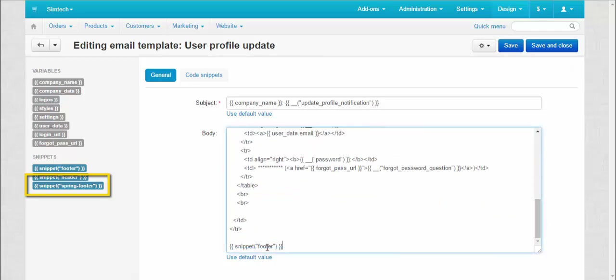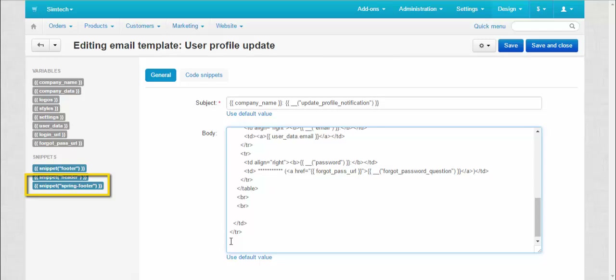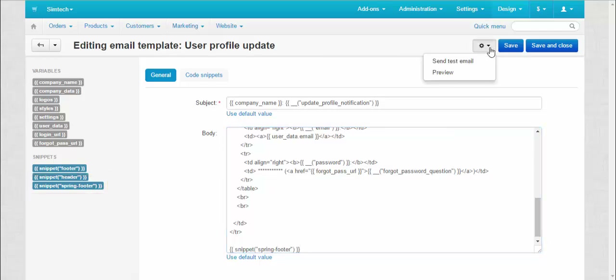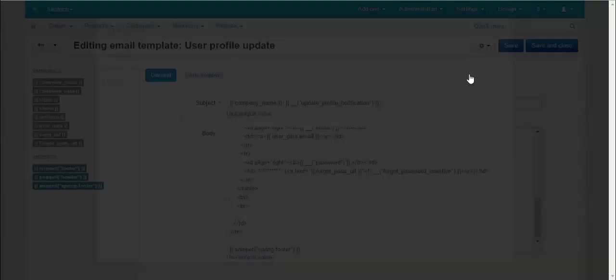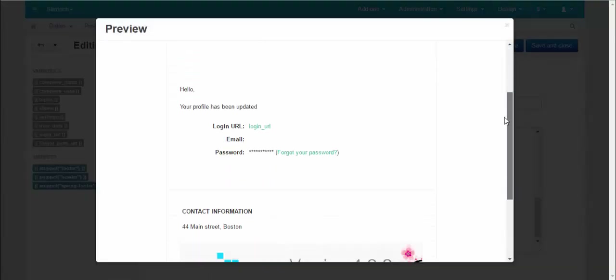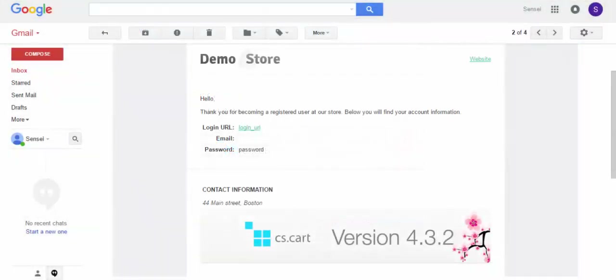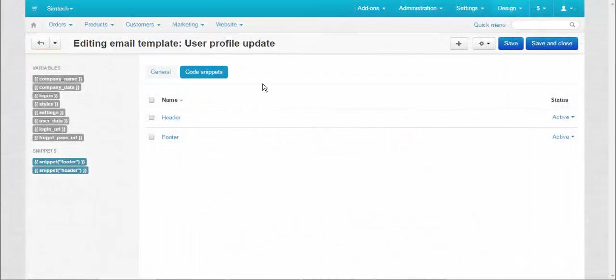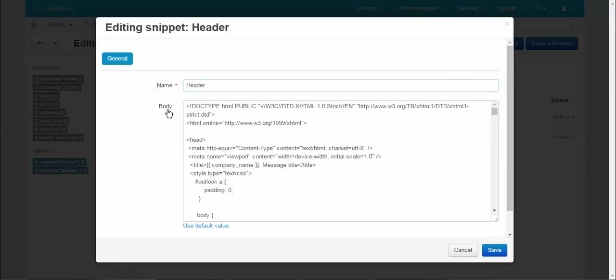Now let's delete the old snippet and add the new one. Press Preview to check — the snippet is ready. To edit the snippet simply click on its title. You can change the name of already existing snippets and make some edits in their code. Press the Use Default Value button to revert changes.